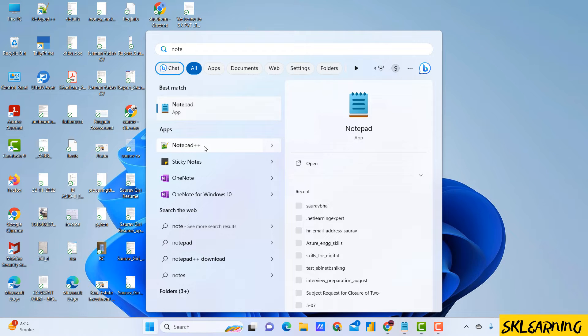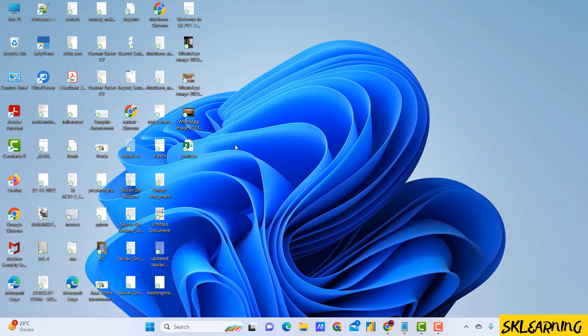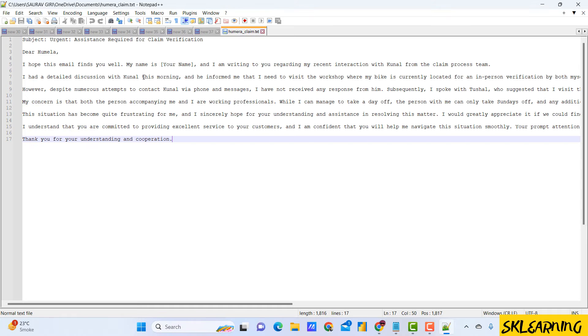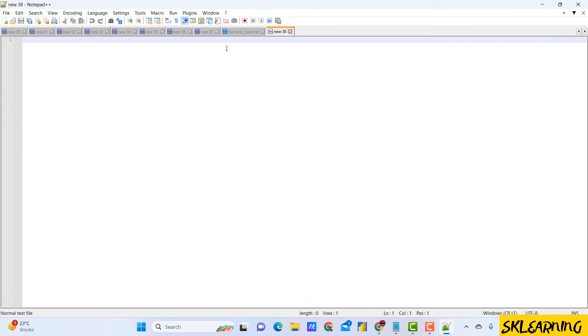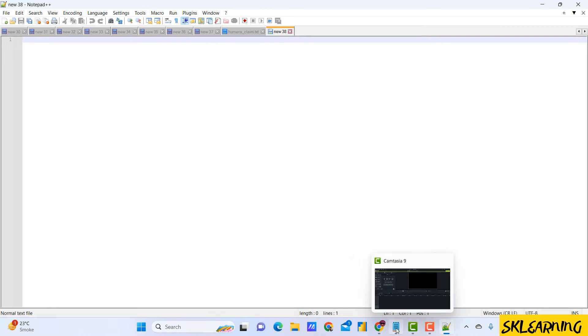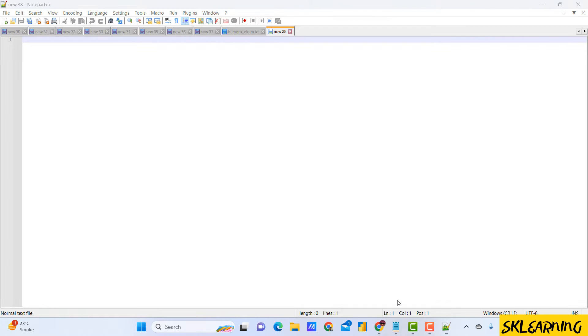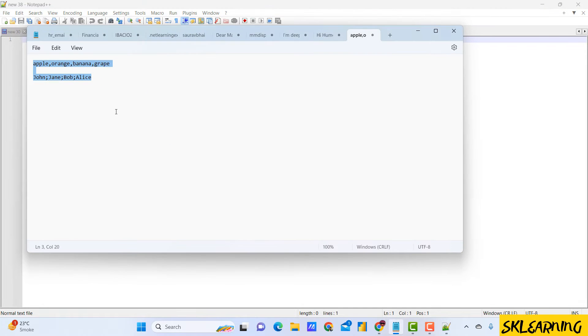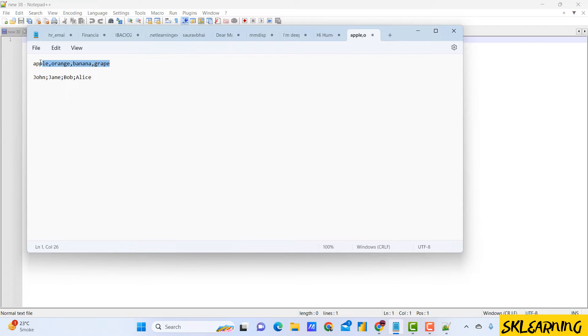Have you ever found yourself with a text document in Notepad++ where you needed to replace a specific character with a new line? Maybe you are working on a list of items and you want each item on a new line for better readability. Well fear not, I'll show you a quick and easy way to achieve this using Notepad++.